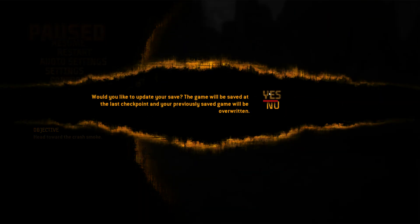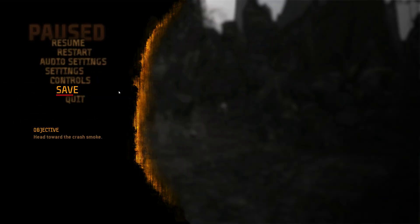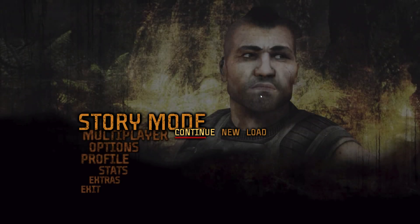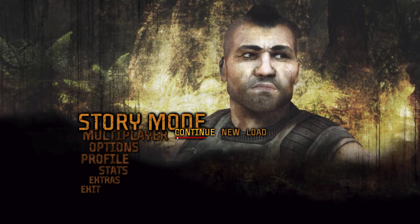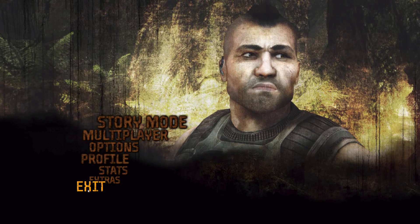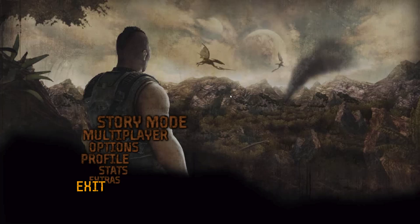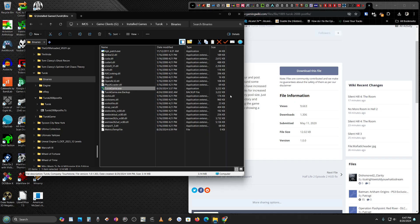And that's it. Save it if you want, if not quit the game. You're welcome. Like and subscribe.